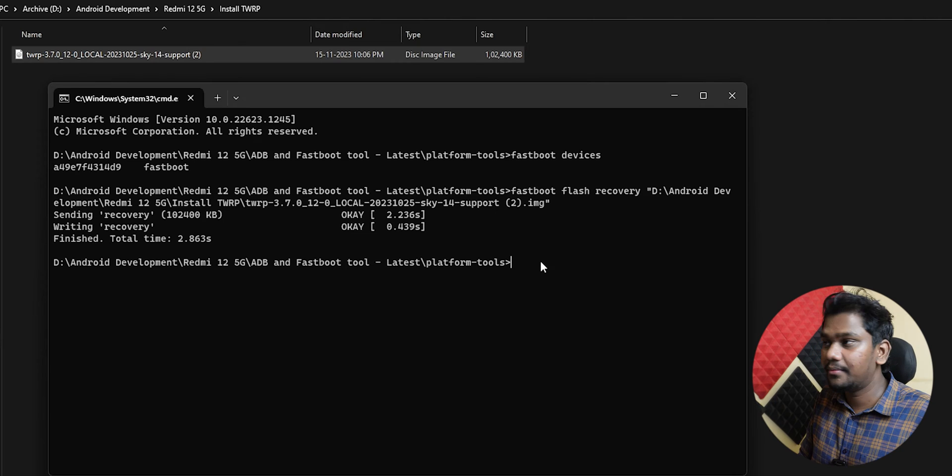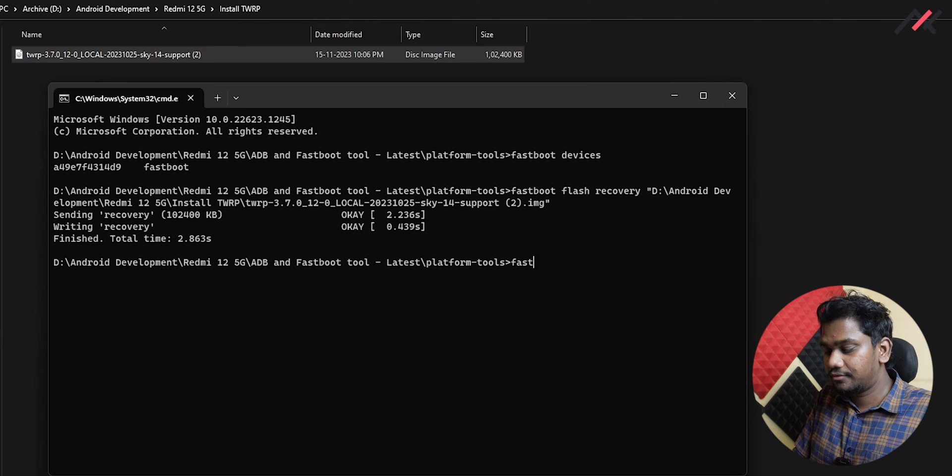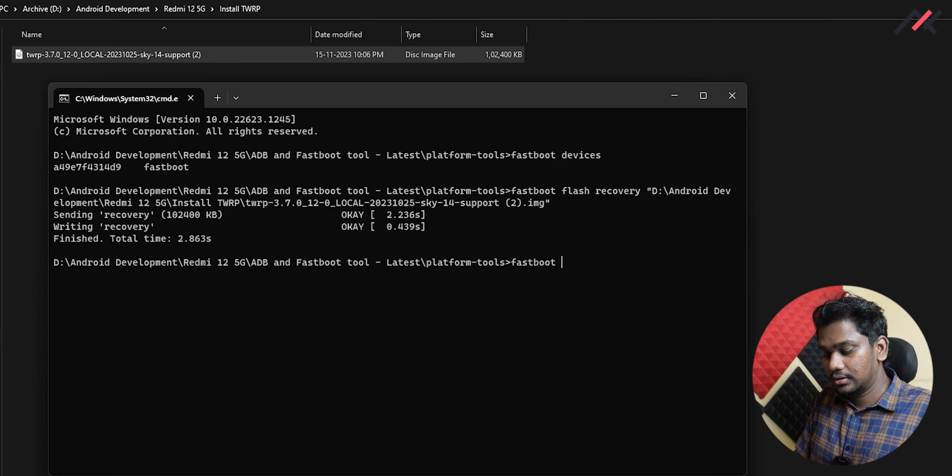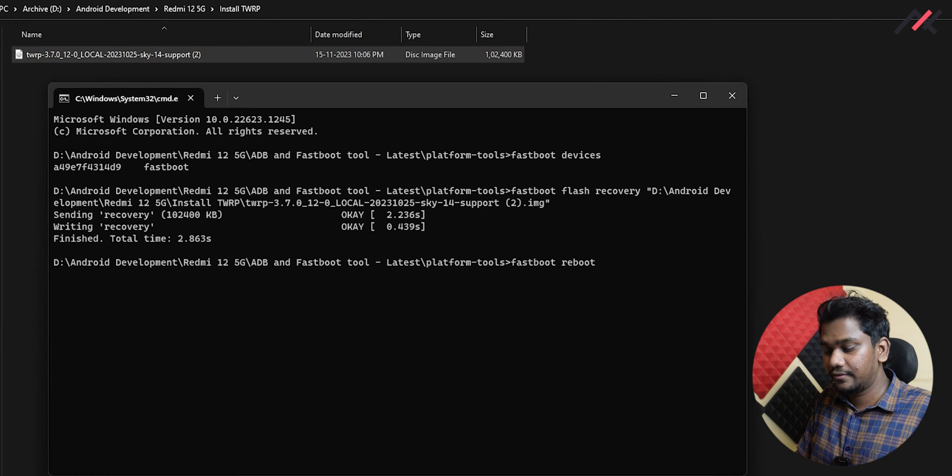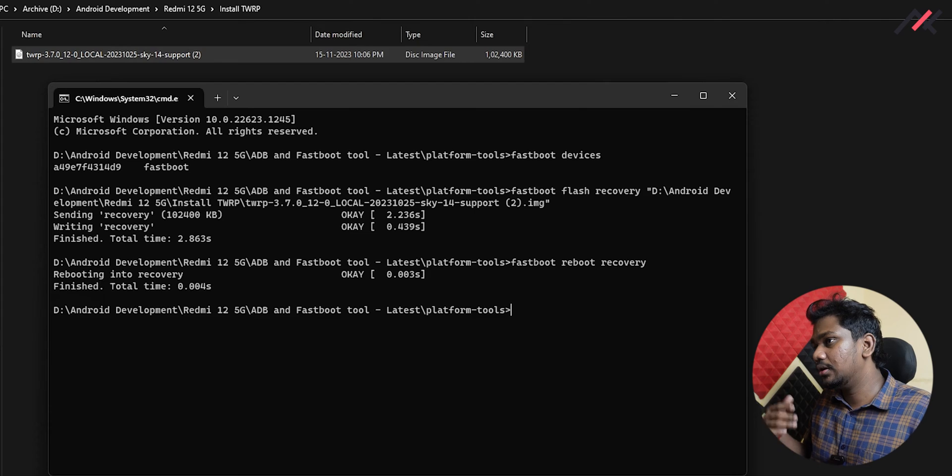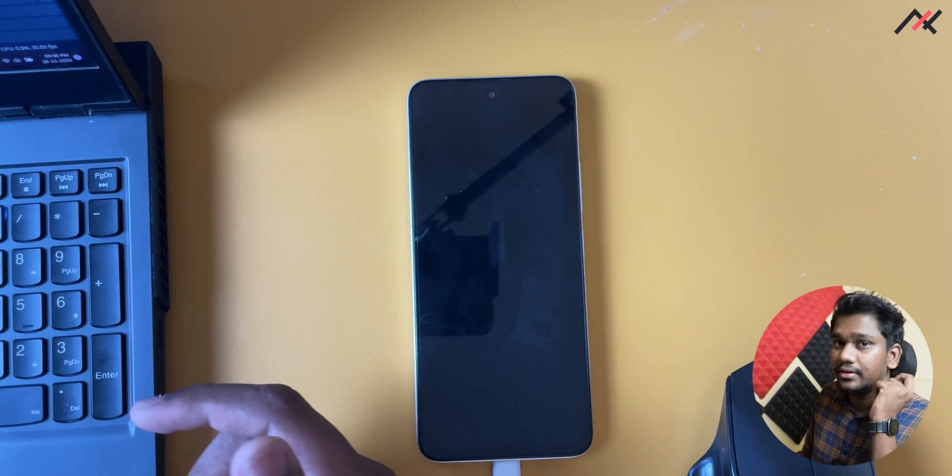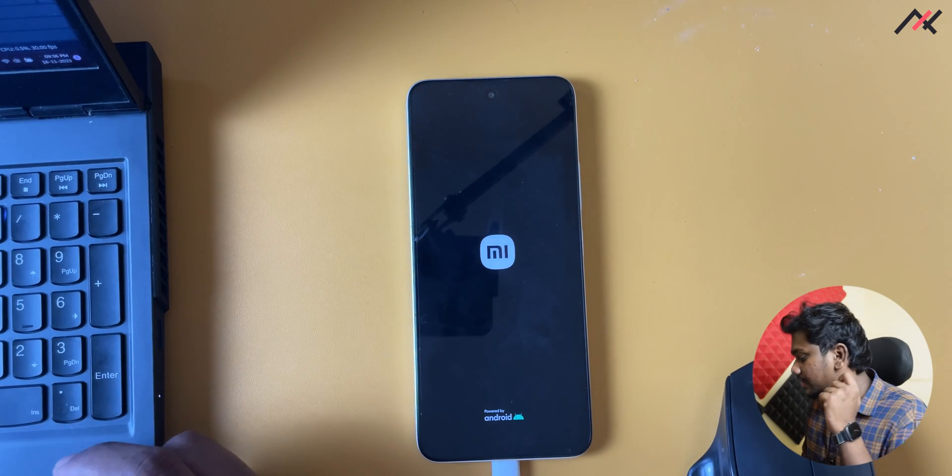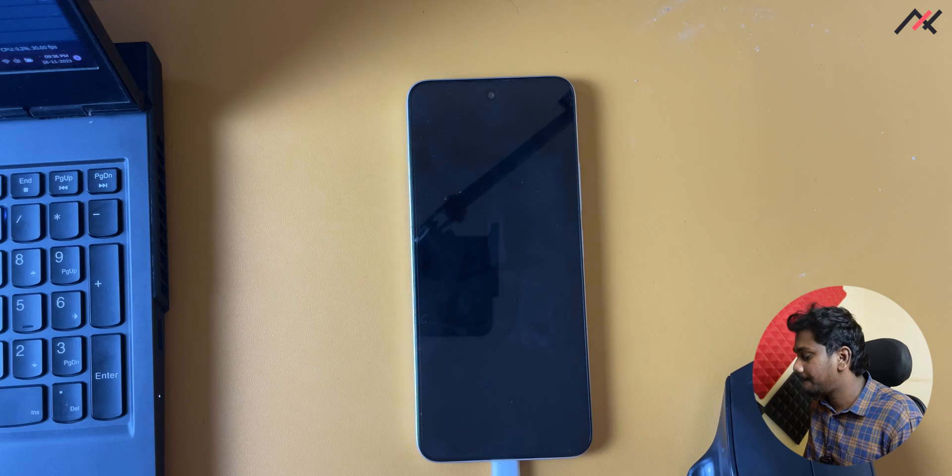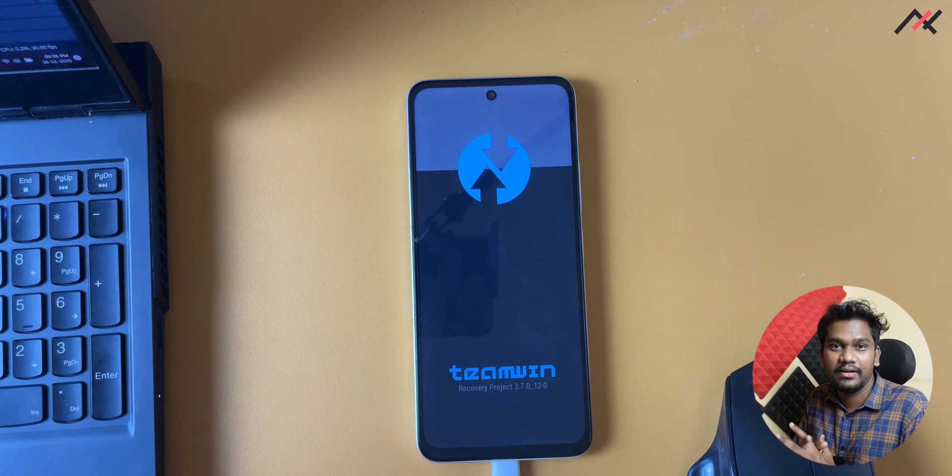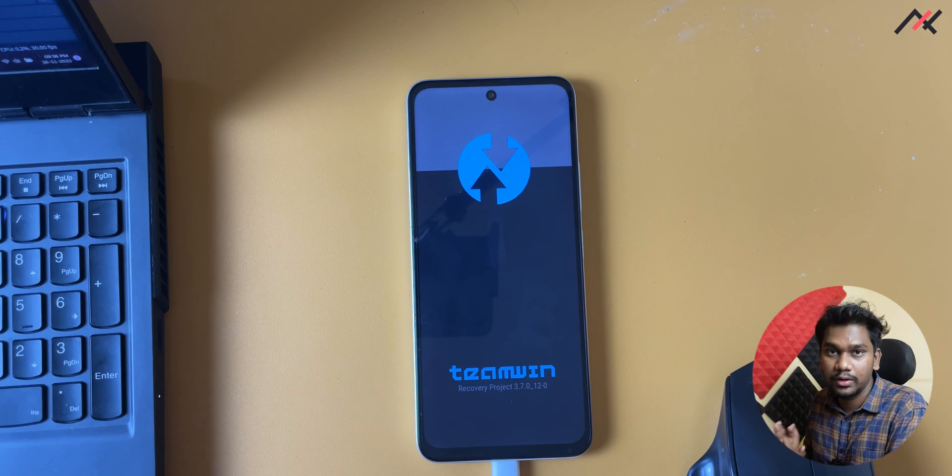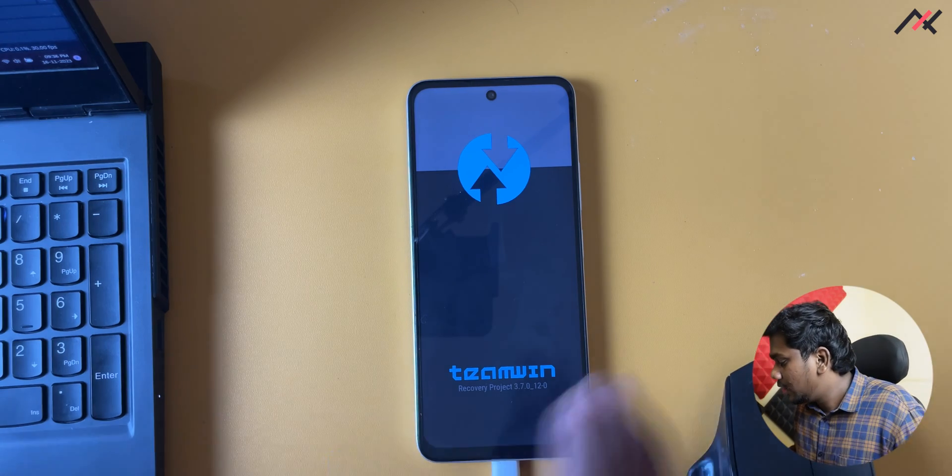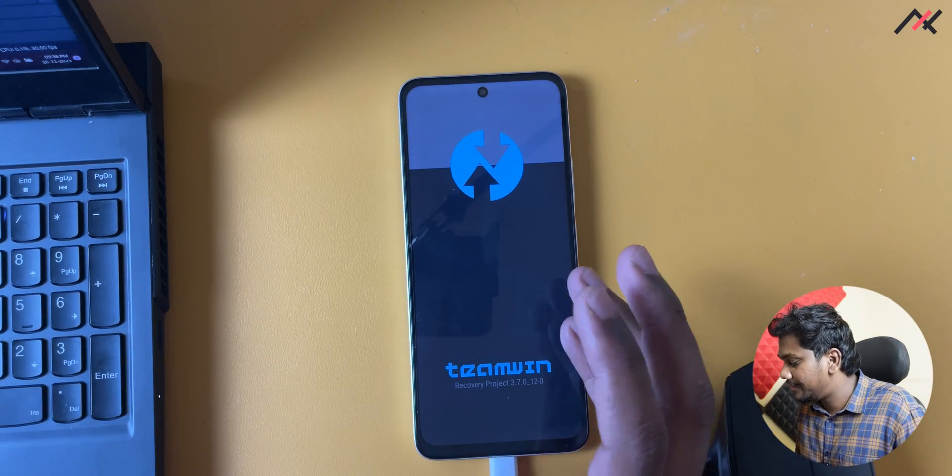Now if I do 'fastboot reboot recovery', it should reboot to the recovery. Yes, we have successfully installed and booted to TWRP.